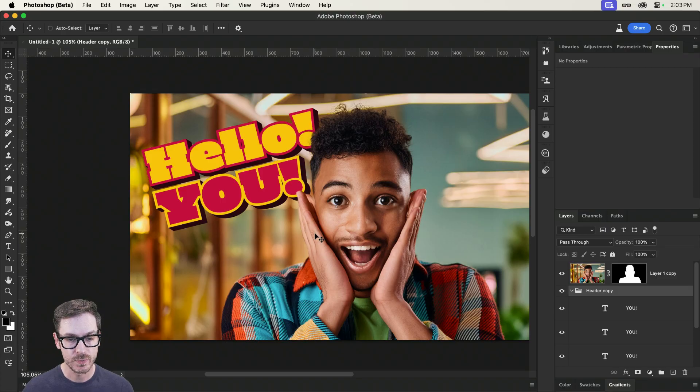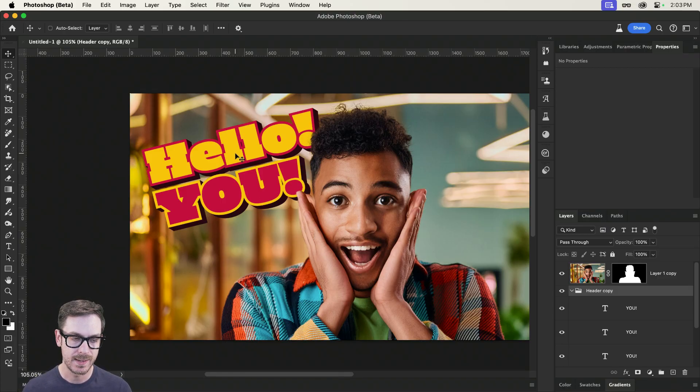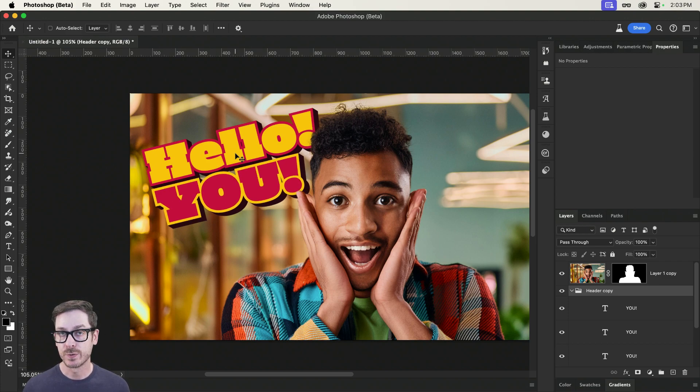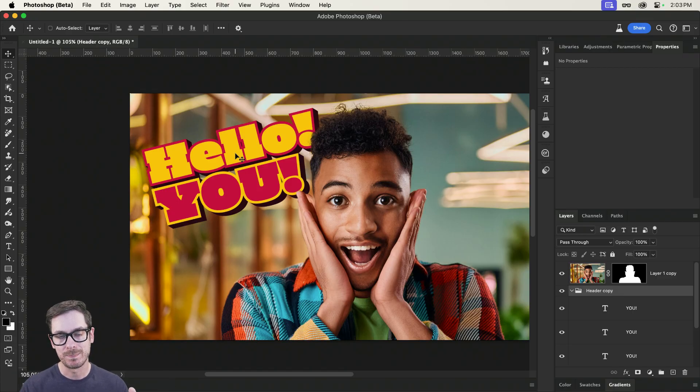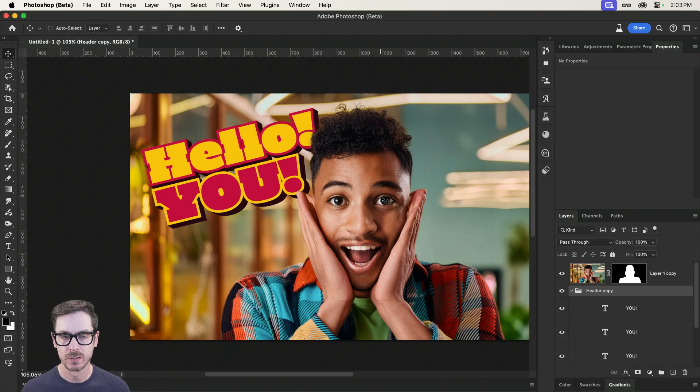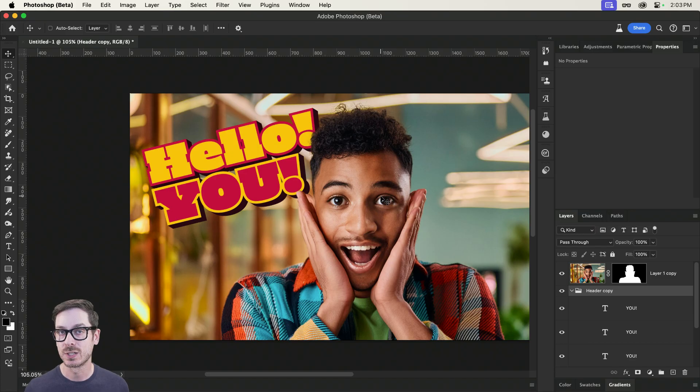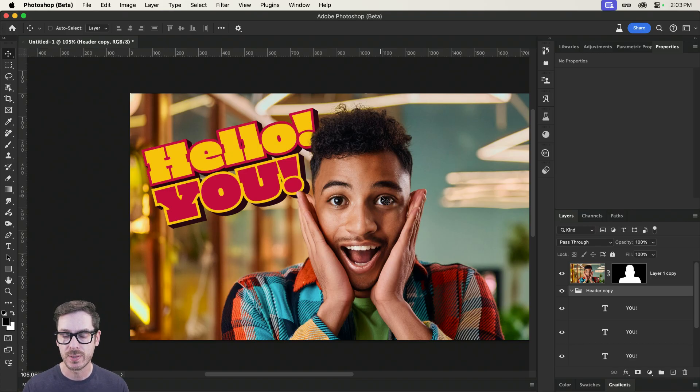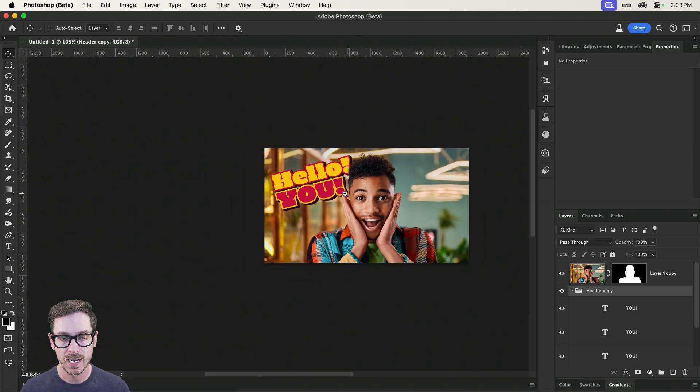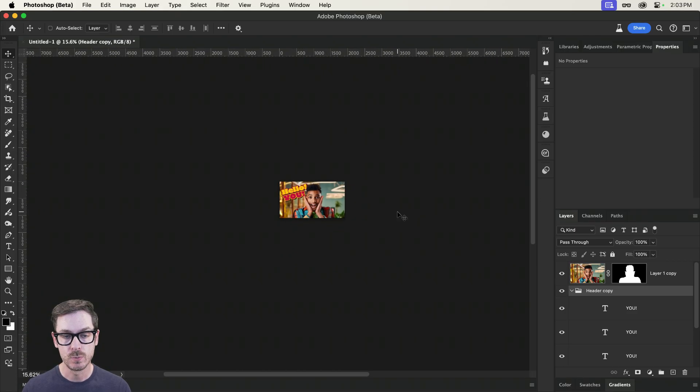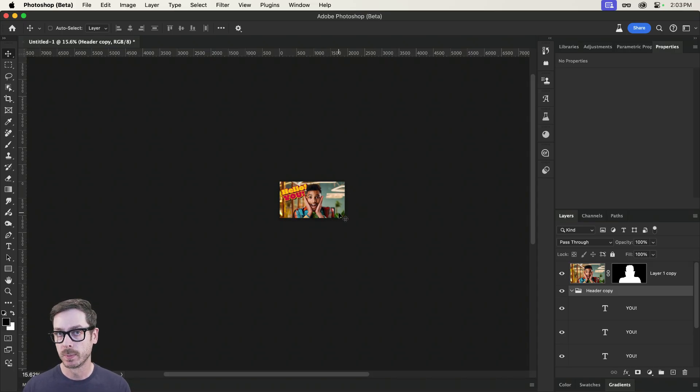And now we have the start of our YouTube thumbnail. And as you probably know, if you browse YouTube or watch YouTube videos, the first impression sometimes sells a video. So if you have this big text with bold colors and an eye-catching image in the middle, that's really all you need to start the process of getting people to watch your videos.